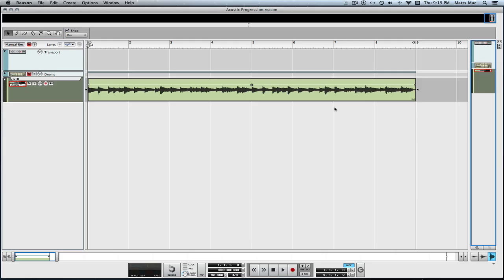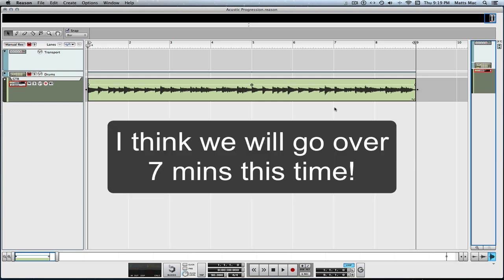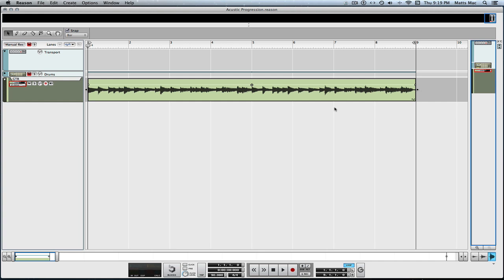Welcome to another session from LearnHowToReason.com. My name's Matt, and this is day four in our seven minutes to learn Reason 7 in seven days. In this video, we're going to go over audio quantizing and Rex loops.